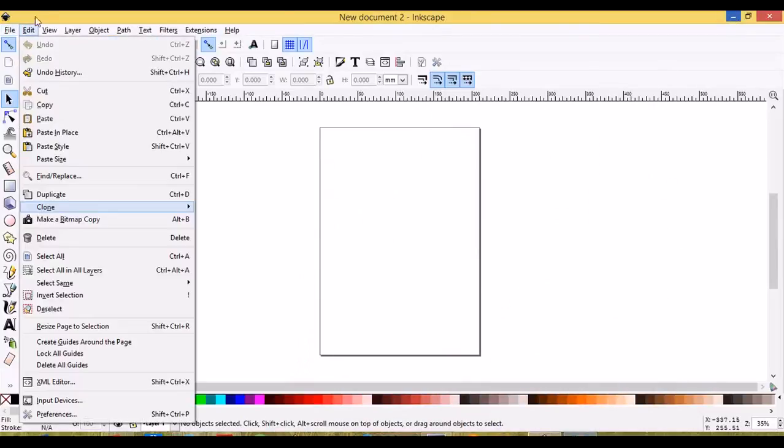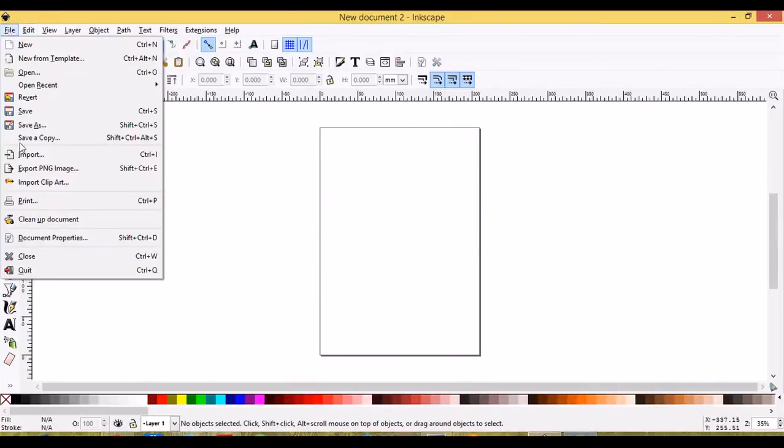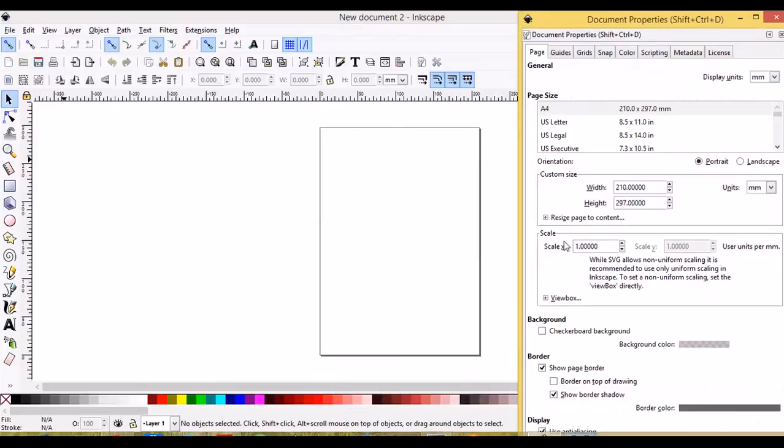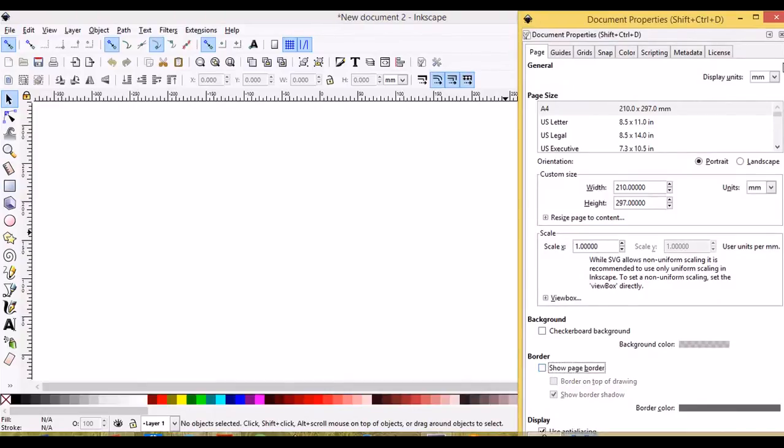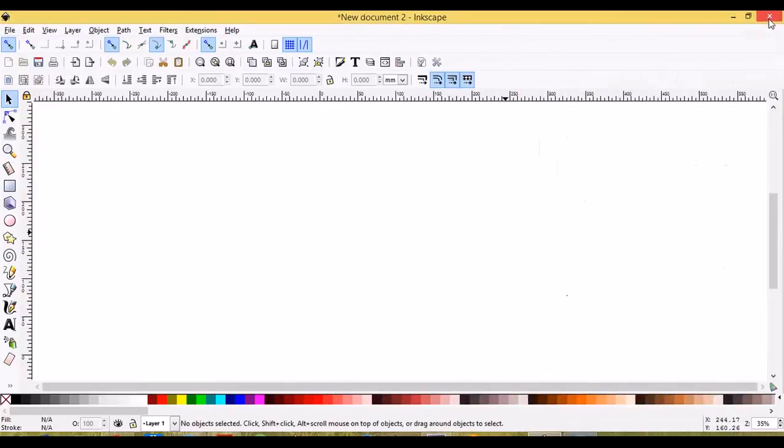We'll go to File, Document Properties, uncheck Show Page Border. We'll close out of this menu.